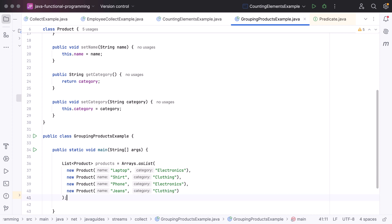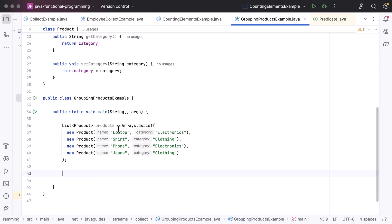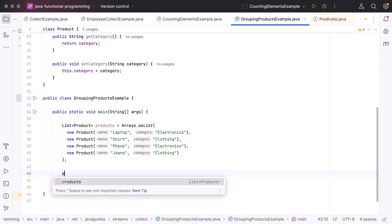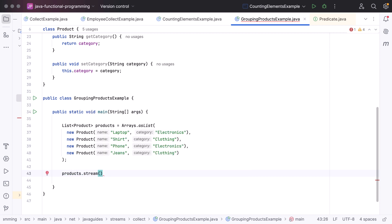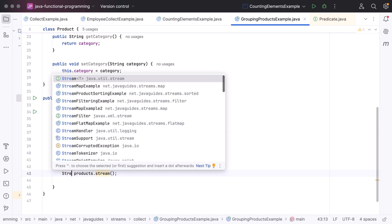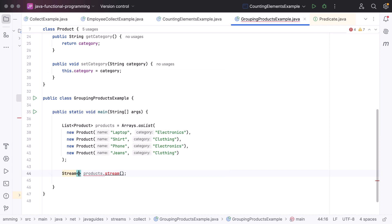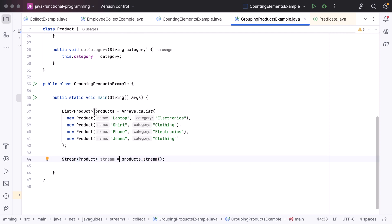Next, let us create a stream from this list. Call products.stream() to create a stream from this list. Let us take the result into a local variable of type Stream — with Product as the generic type — and name the variable stream. Now we have created a stream from this list.